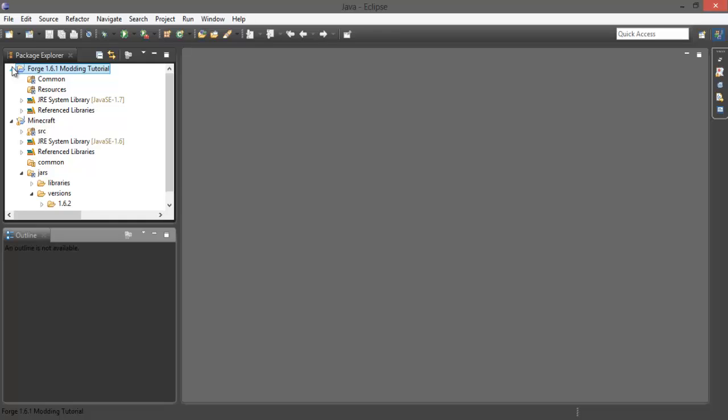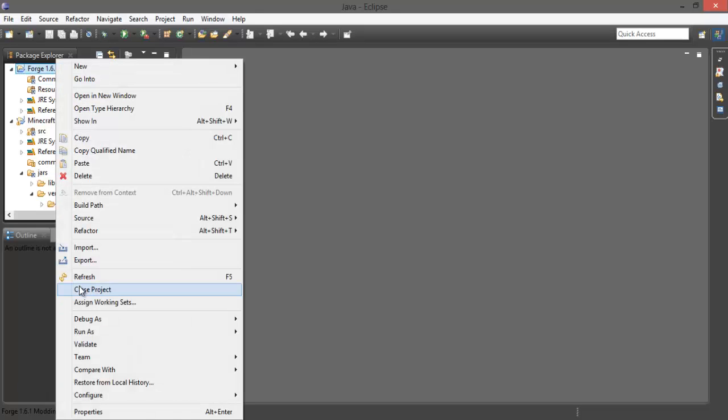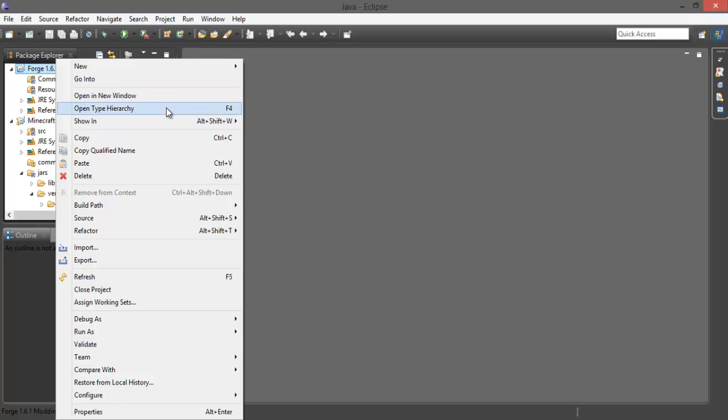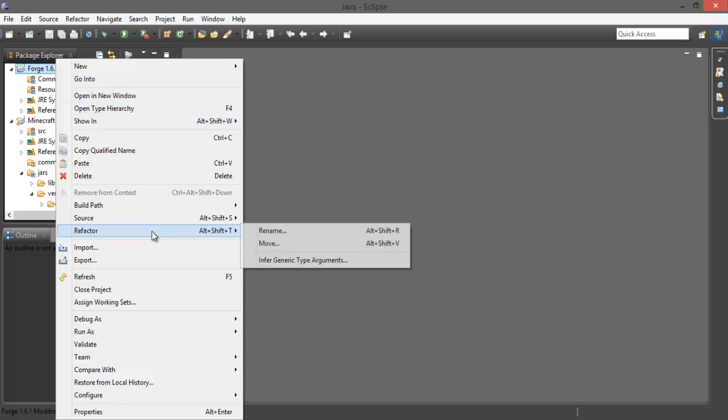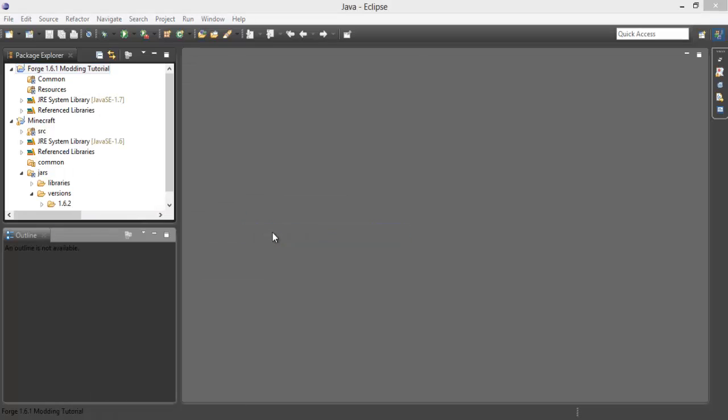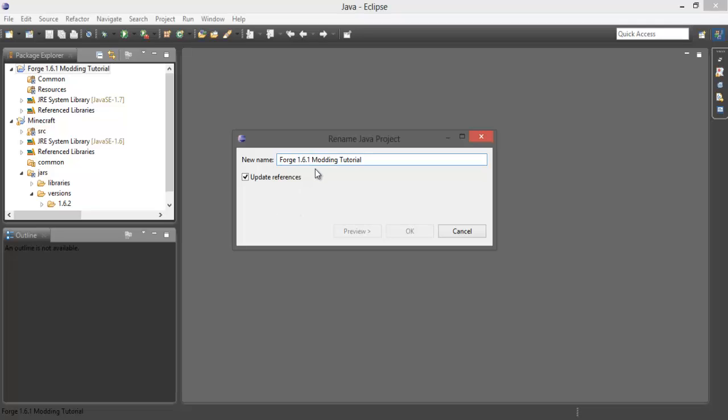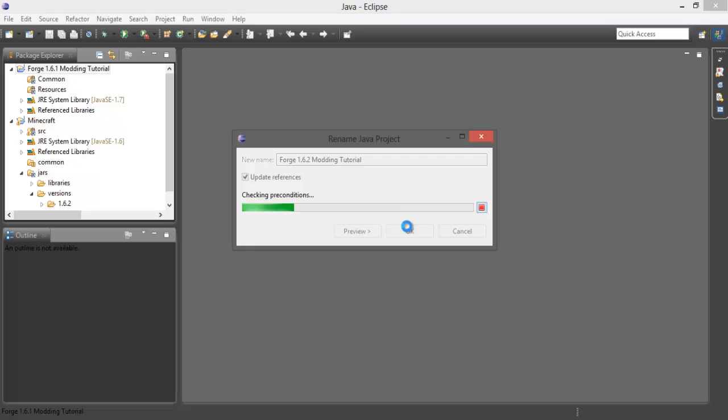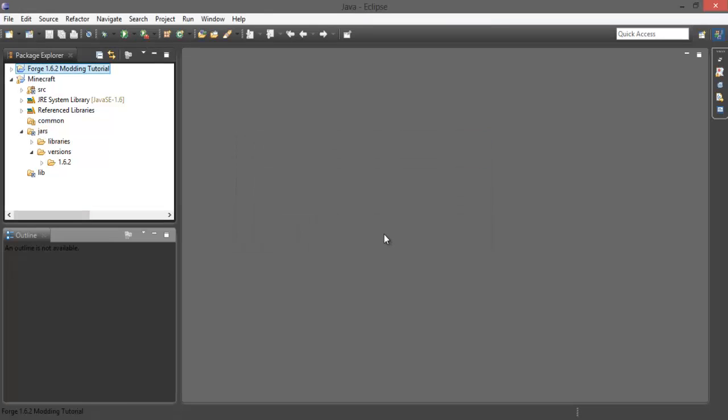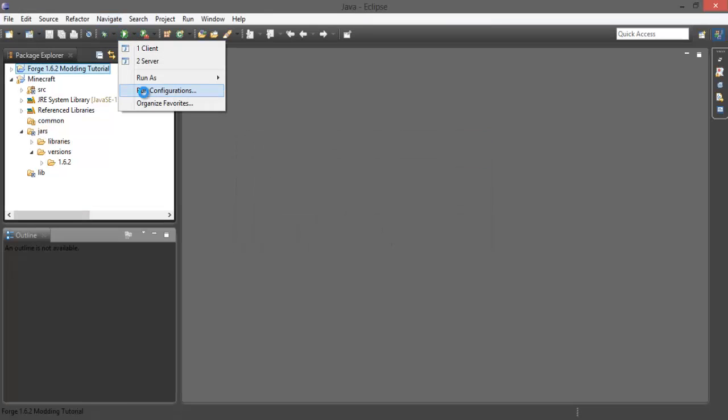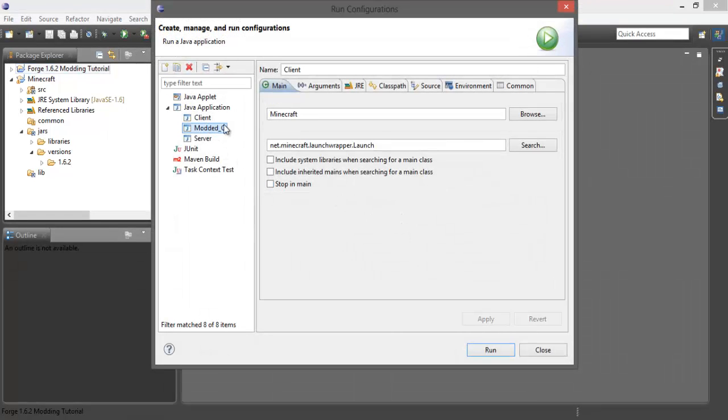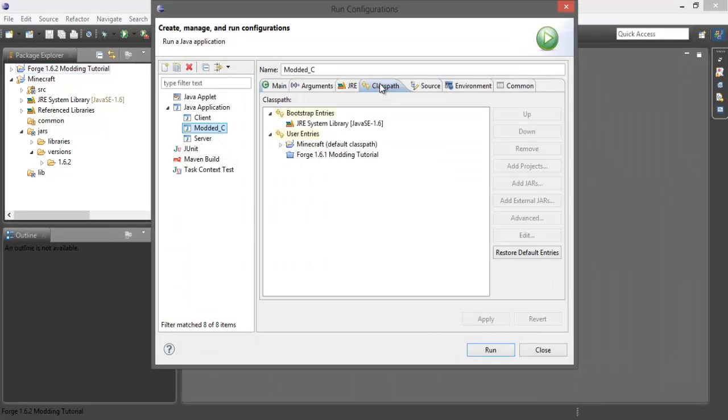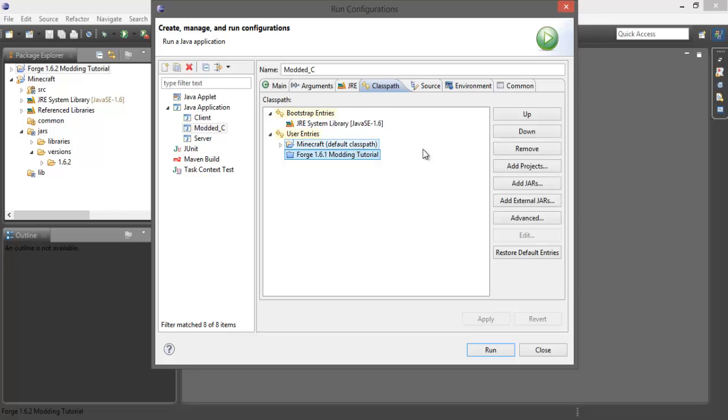And I guess this isn't correct either. Factor rename. And then when you go to configurations, just make sure it changed it. Modded client class path.